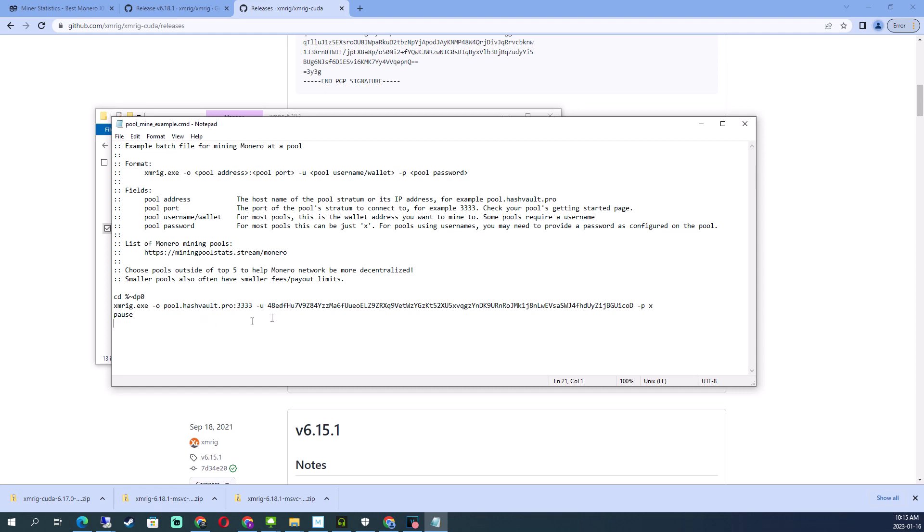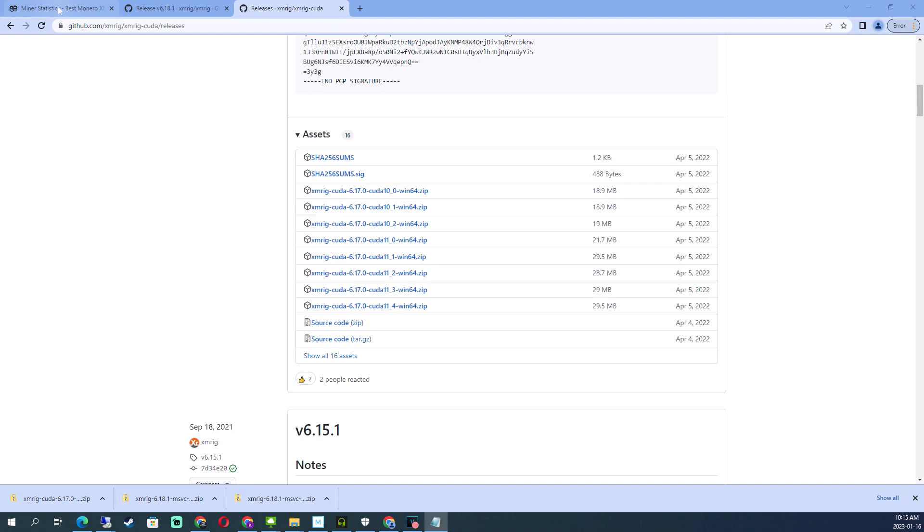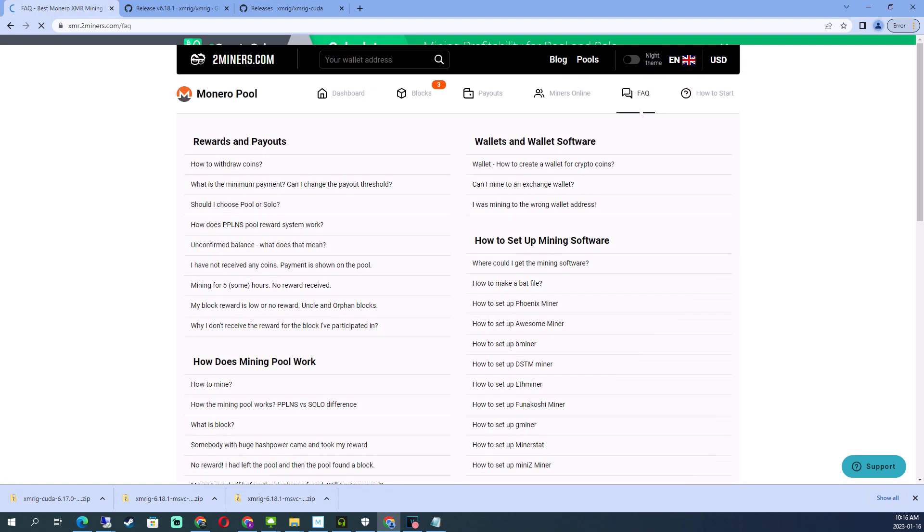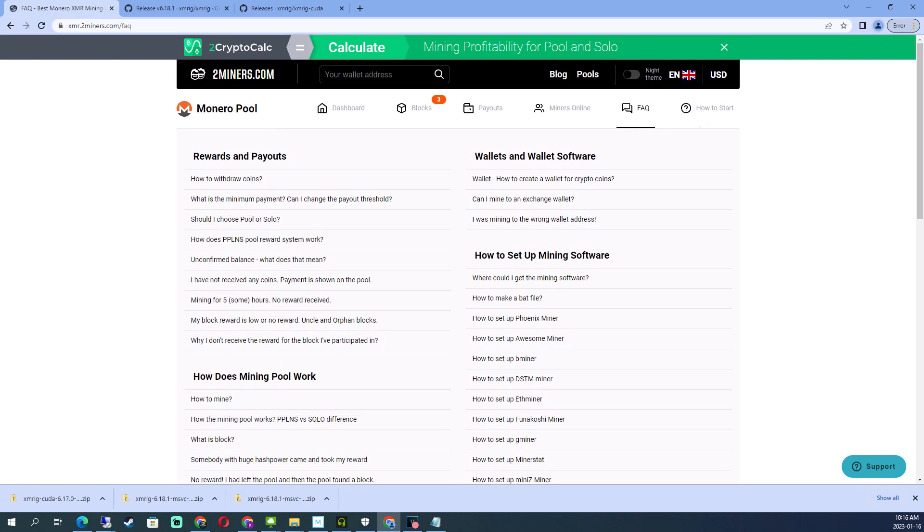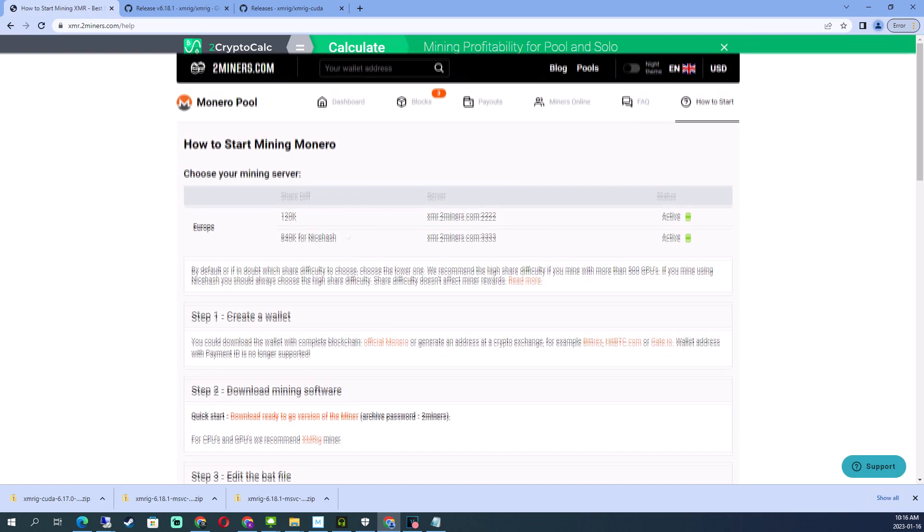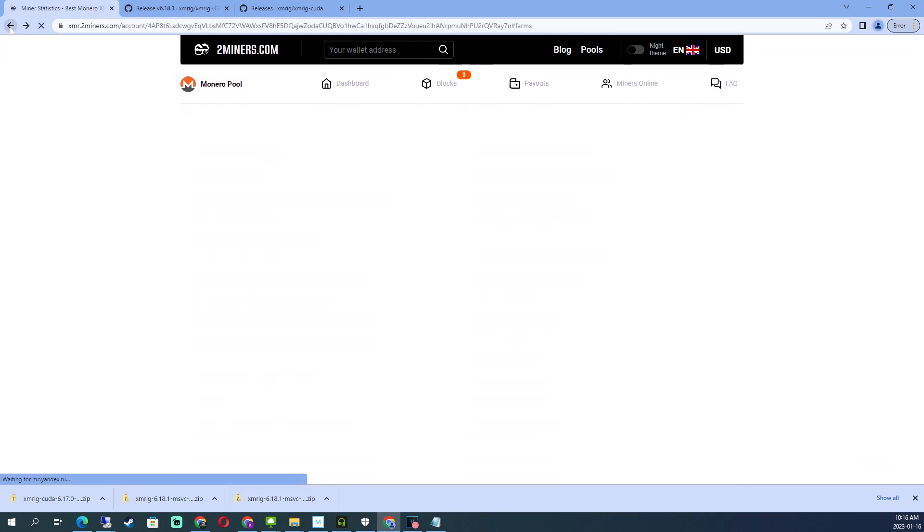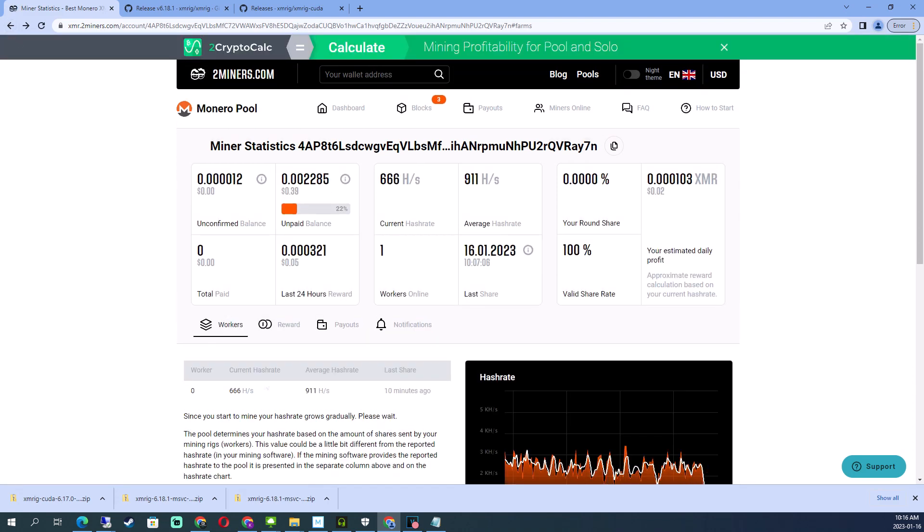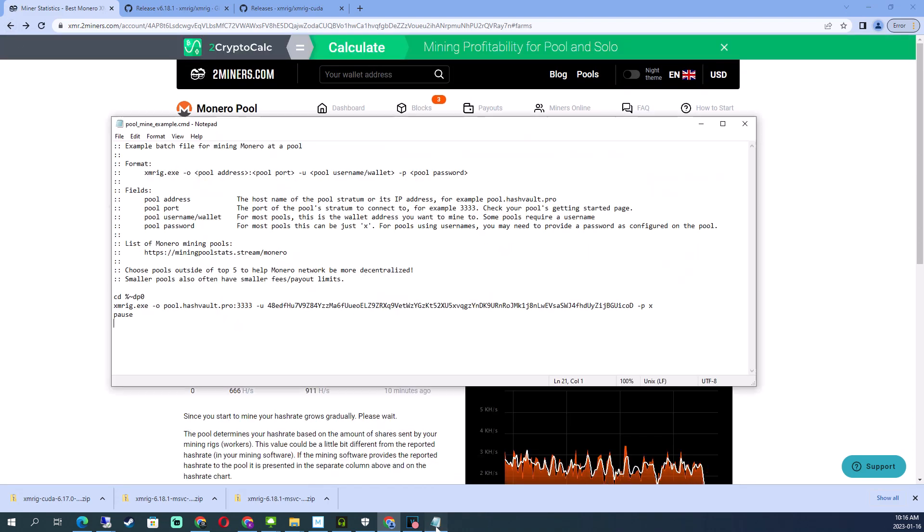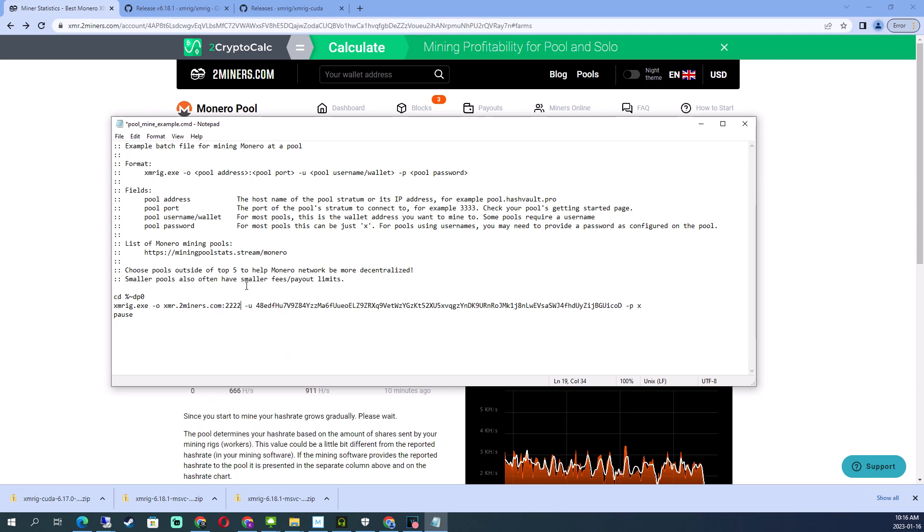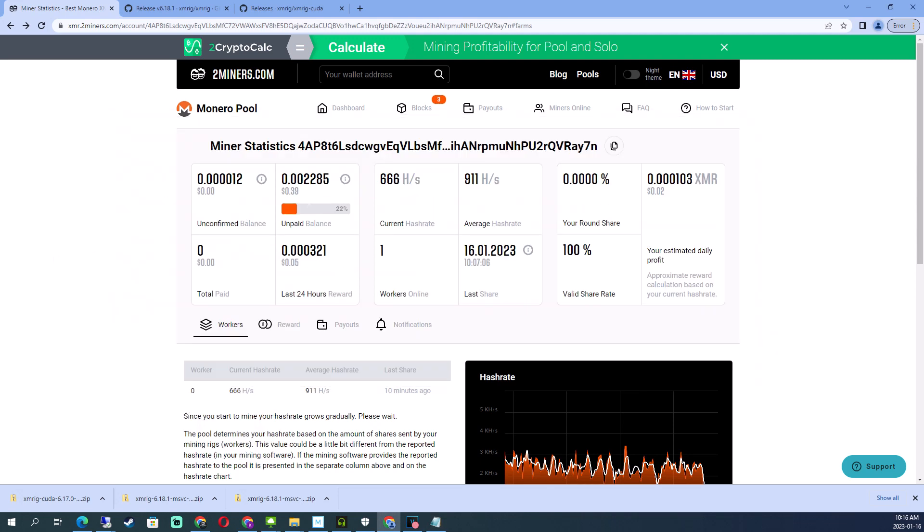They're using pool information here. If you click on 'how to start' you'll see the two different kinds of pools. I don't have a NiceHash account so I'll use the regular pool. I'll put that here, and then I'll take my wallet and put that here.